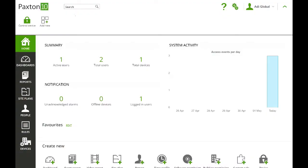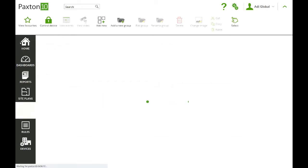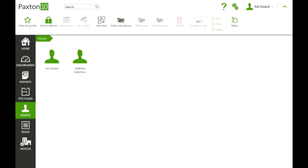In this video we're going to add a Bluetooth user to the Paxton 10 system. We've already set the system up as per other videos, so now we're just going to click on the navigation bar on People to go to the People menu.